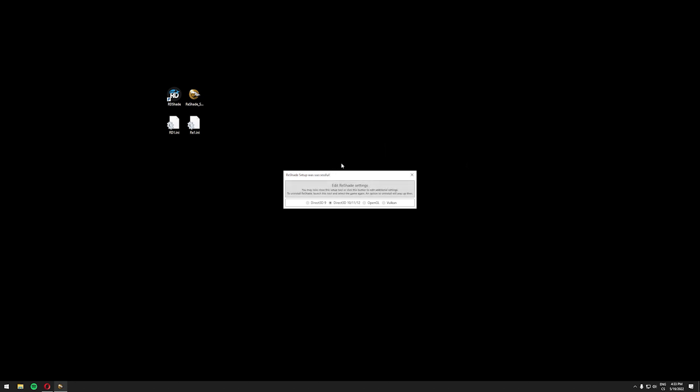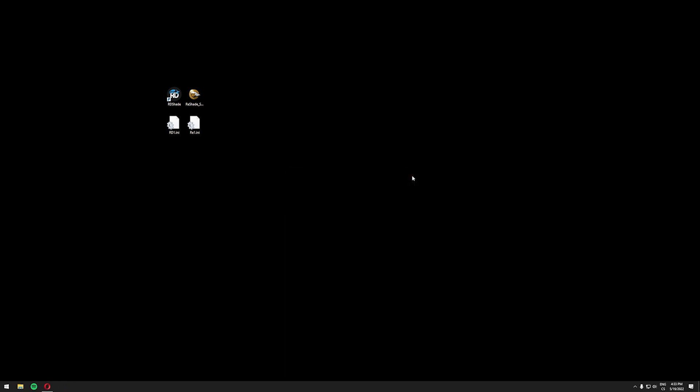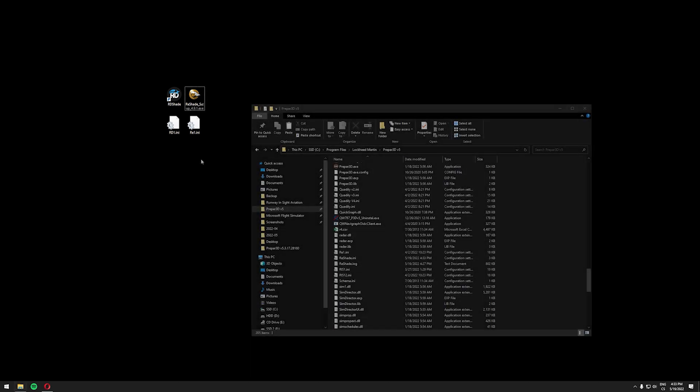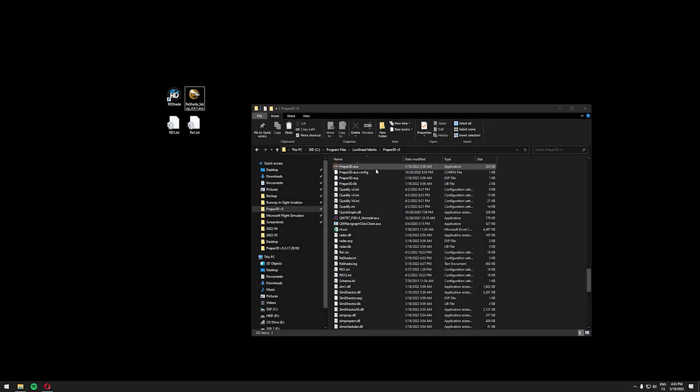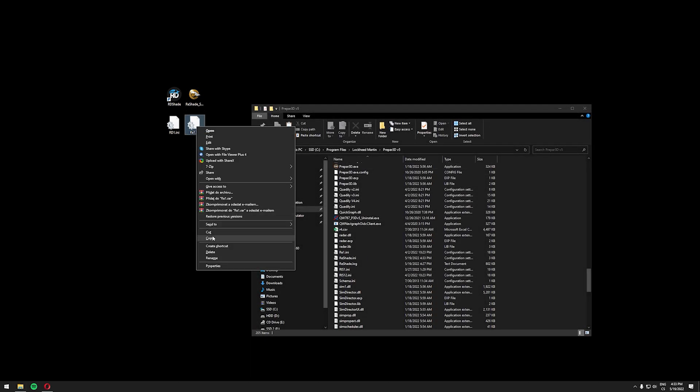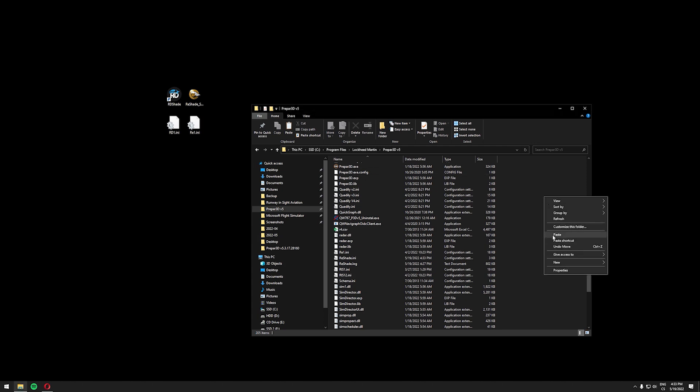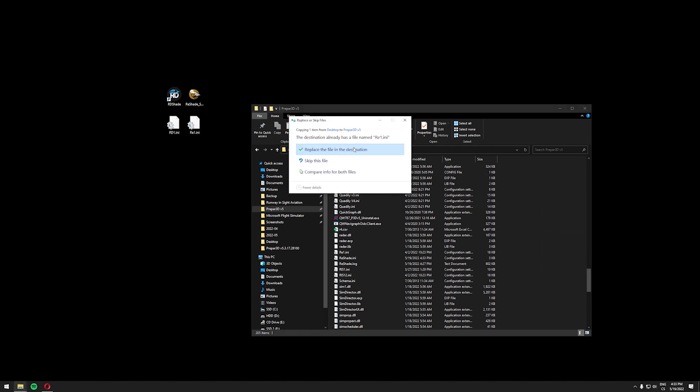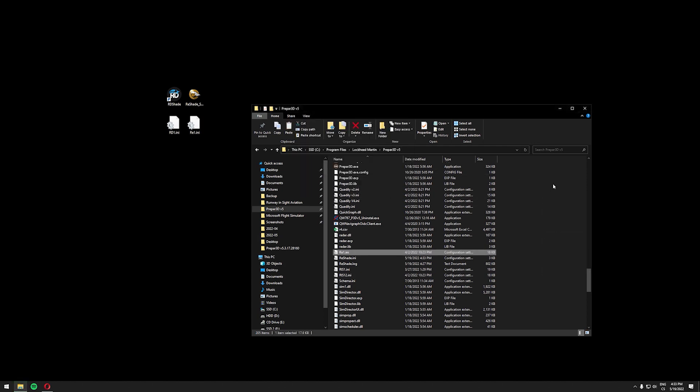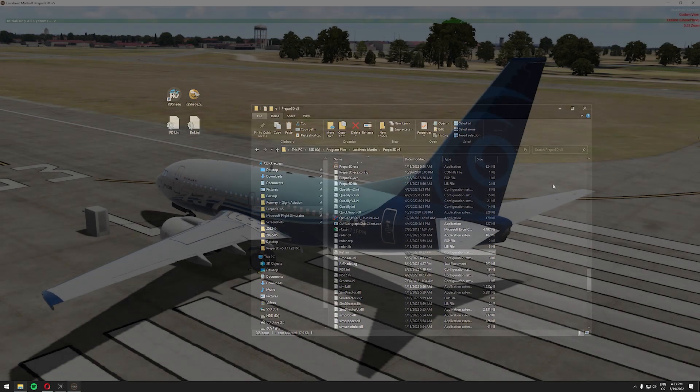Once the installation is finished it should say Reshade setup was successful and you can close this window and now what we need to do is put our reshade preset into our root p3d v5 directory. So you just need to go into your root p3d v5 directory copy the reshade preset and paste it here and now we can start p3d once again.